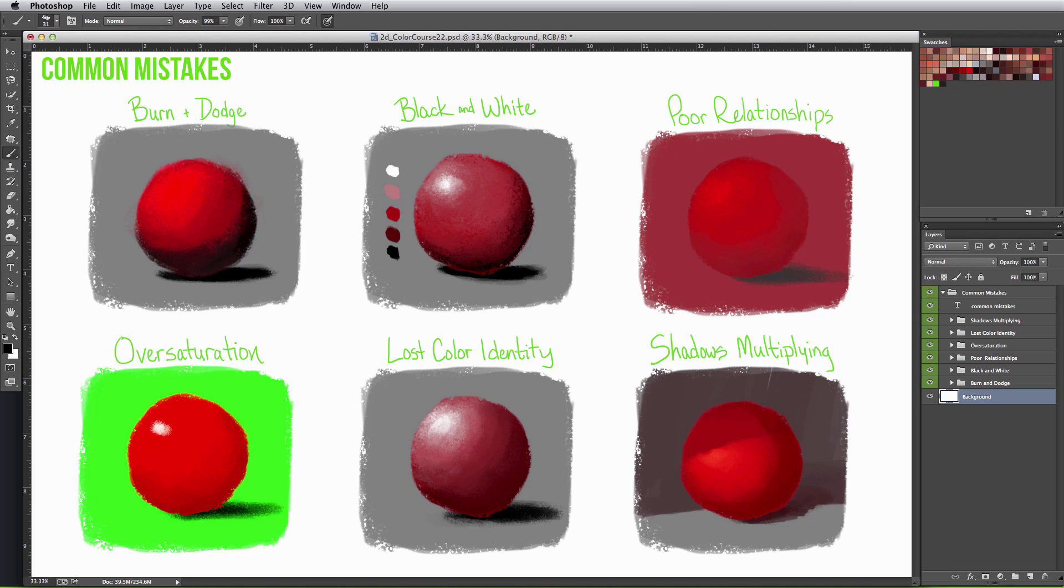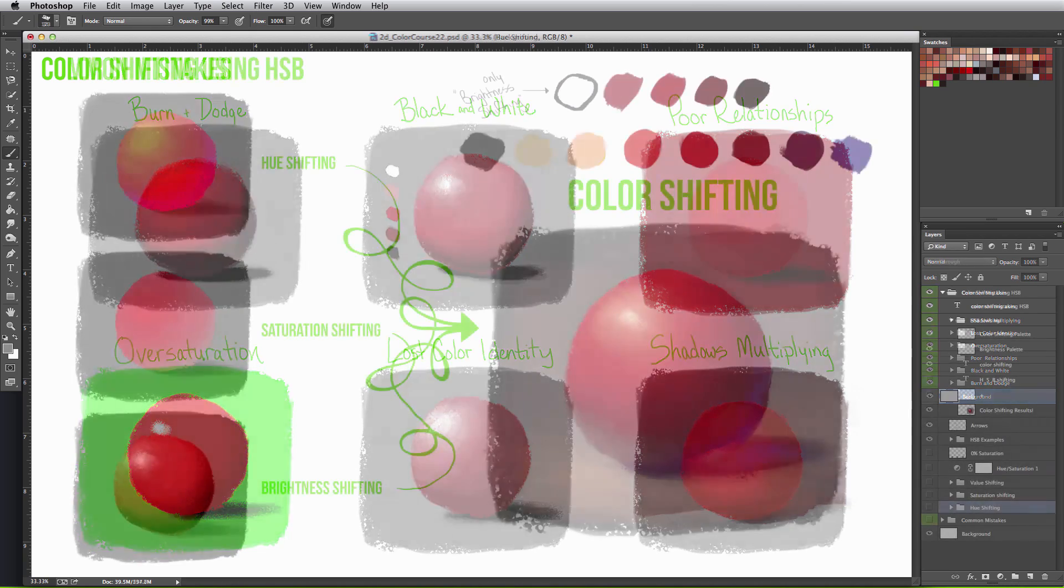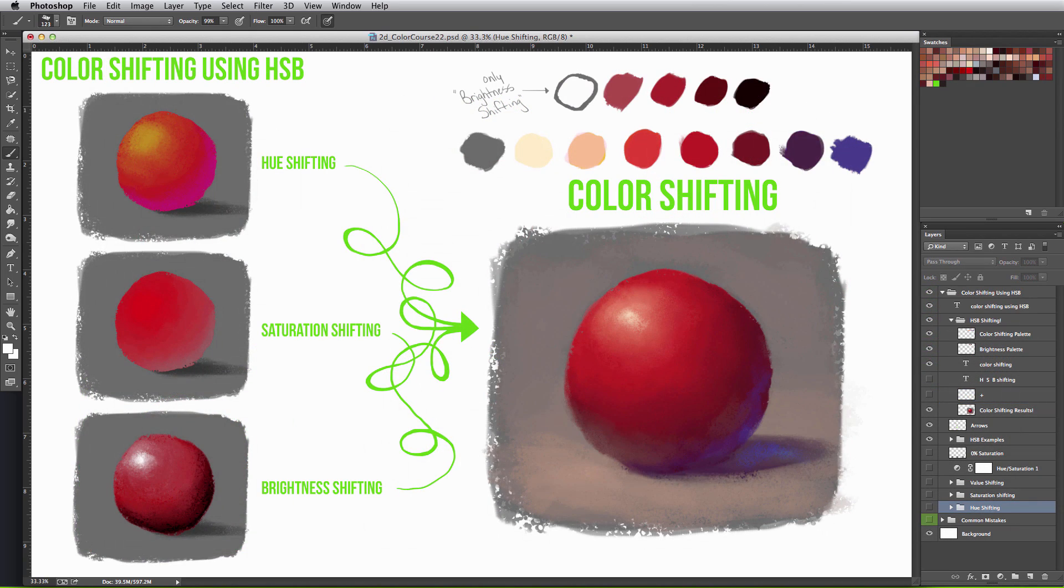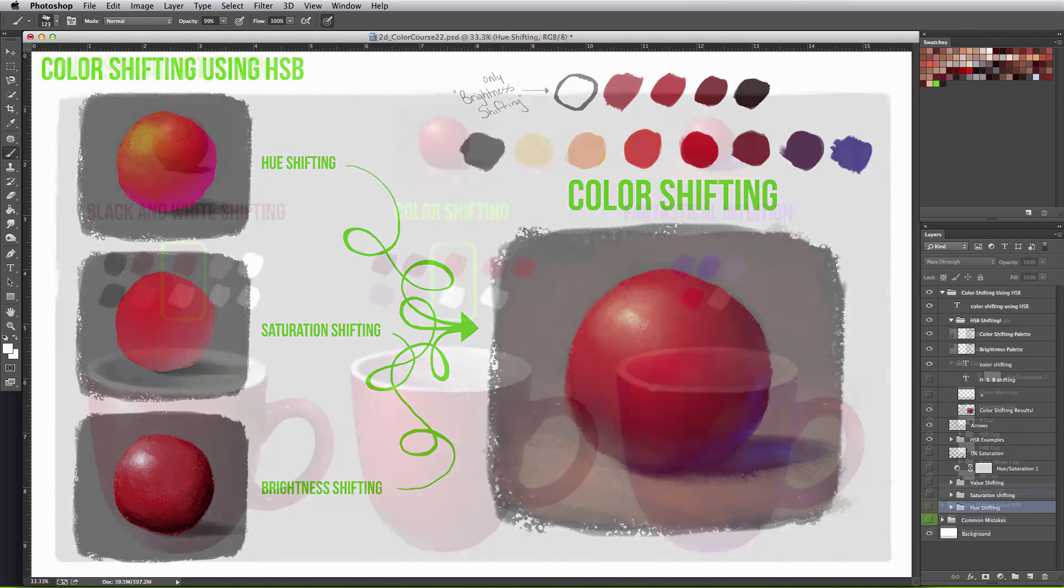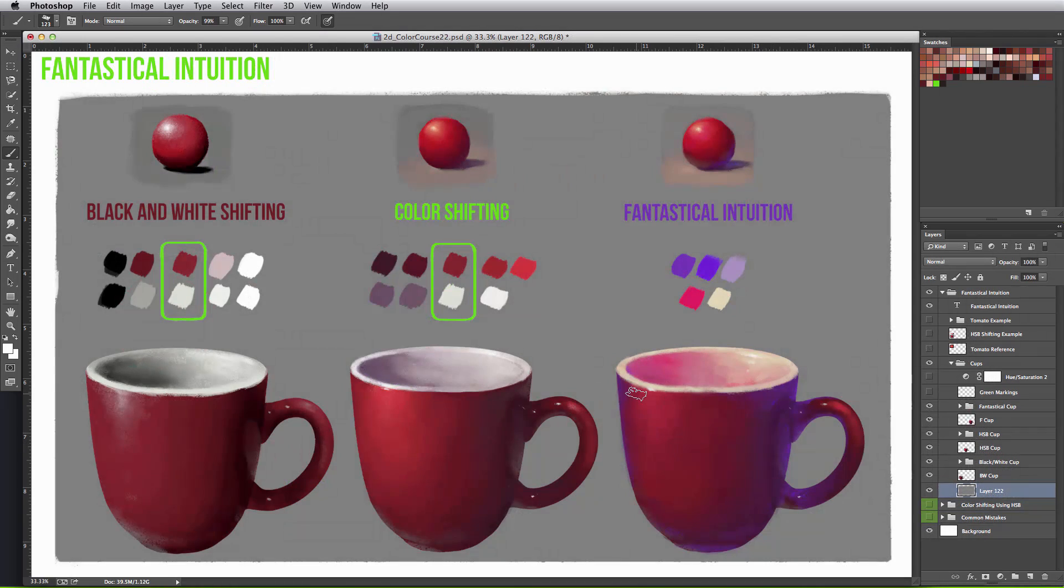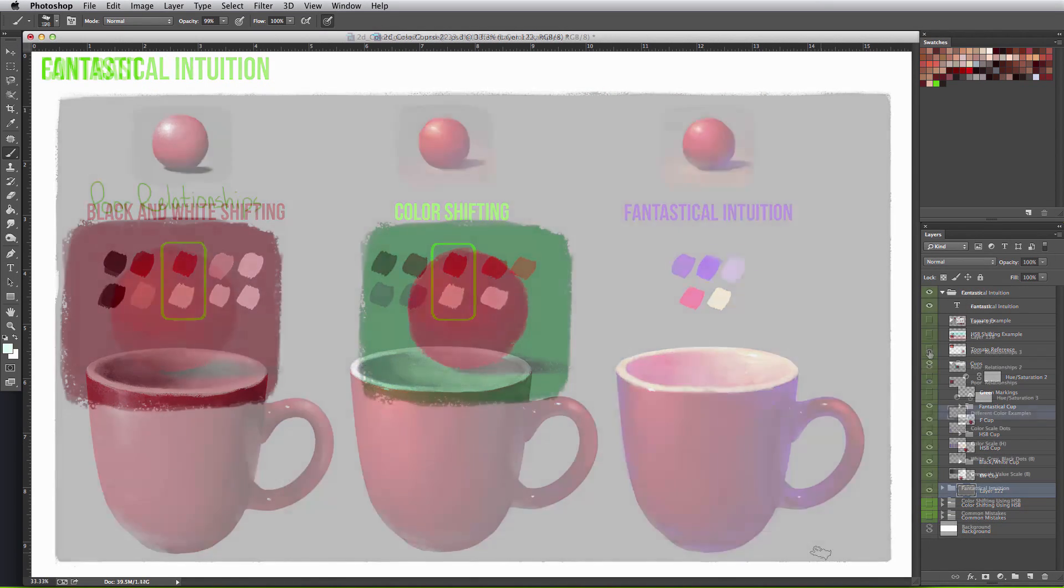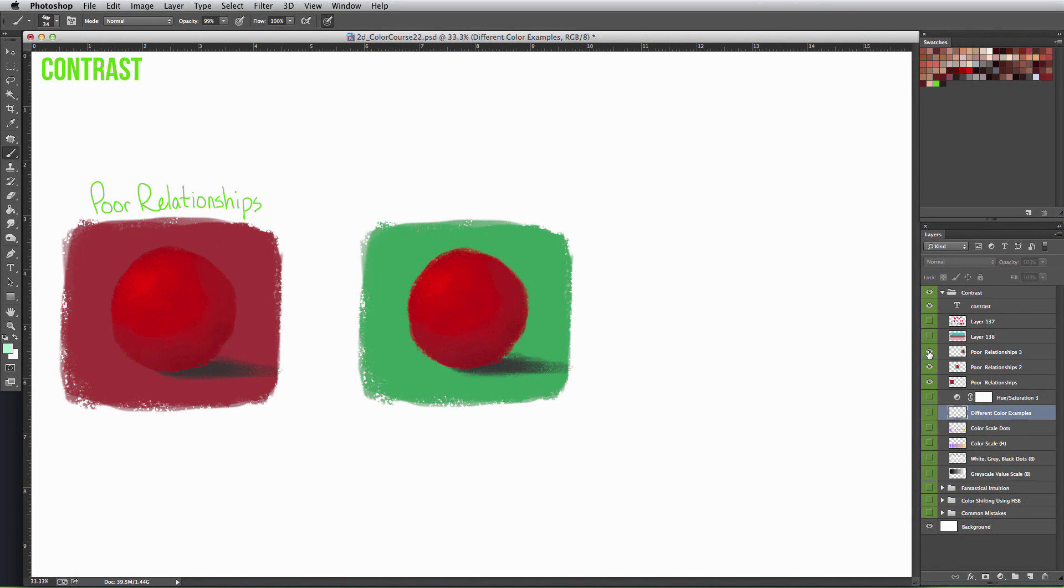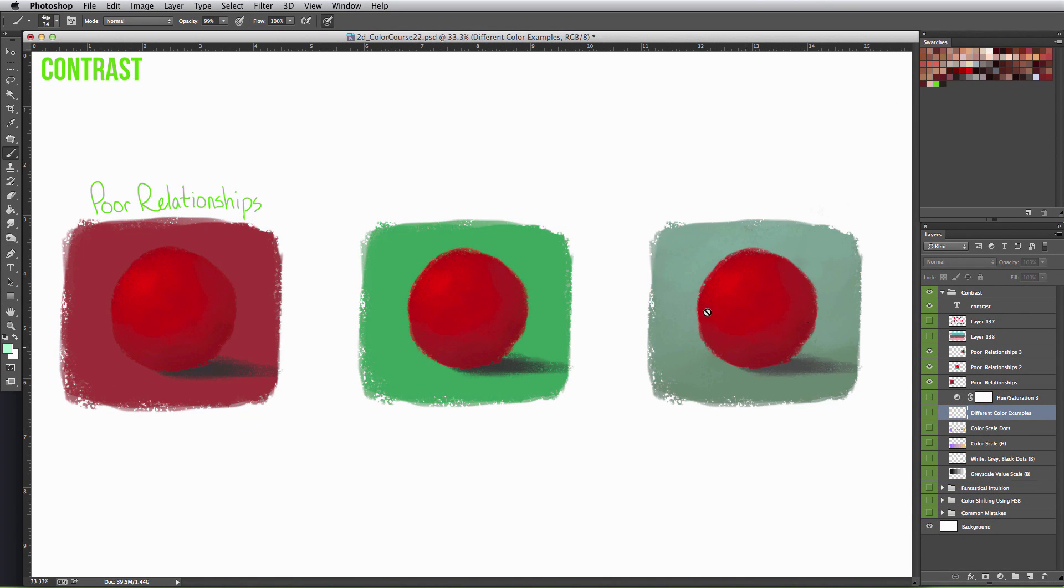The second half explores working with color and its hue, saturation, and brightness, and how to take it a step further with your intuition. You will have the knowledge to create harmony based on contrast and relativity in your pieces.